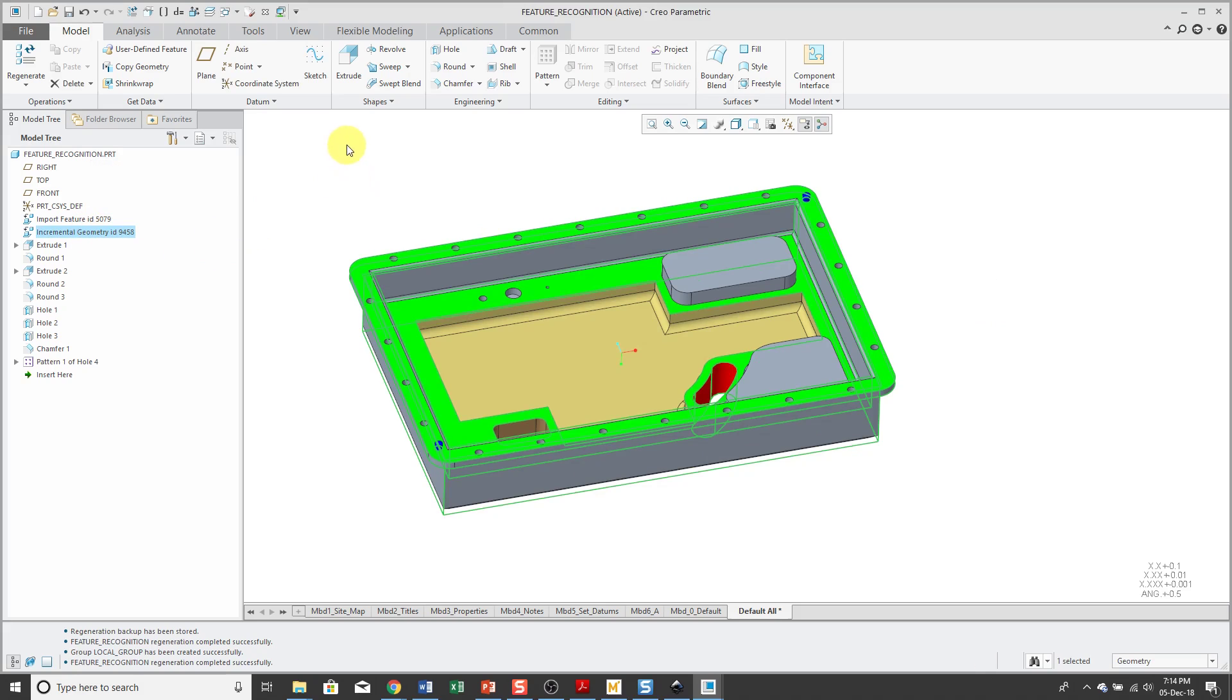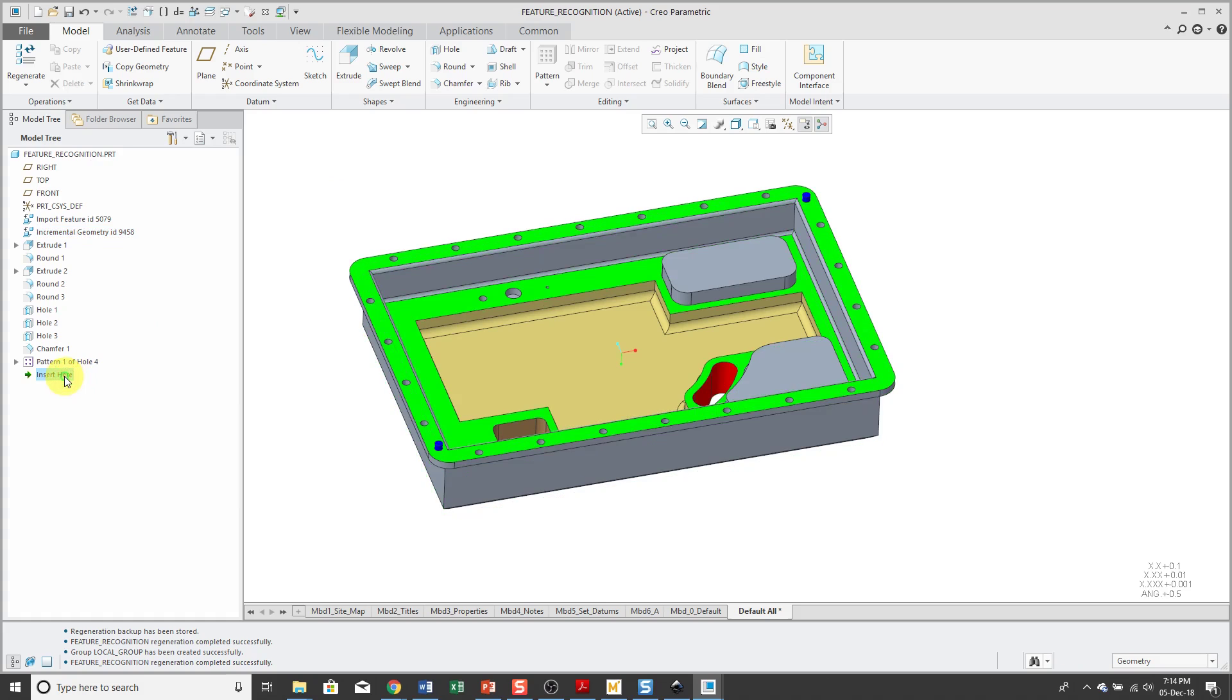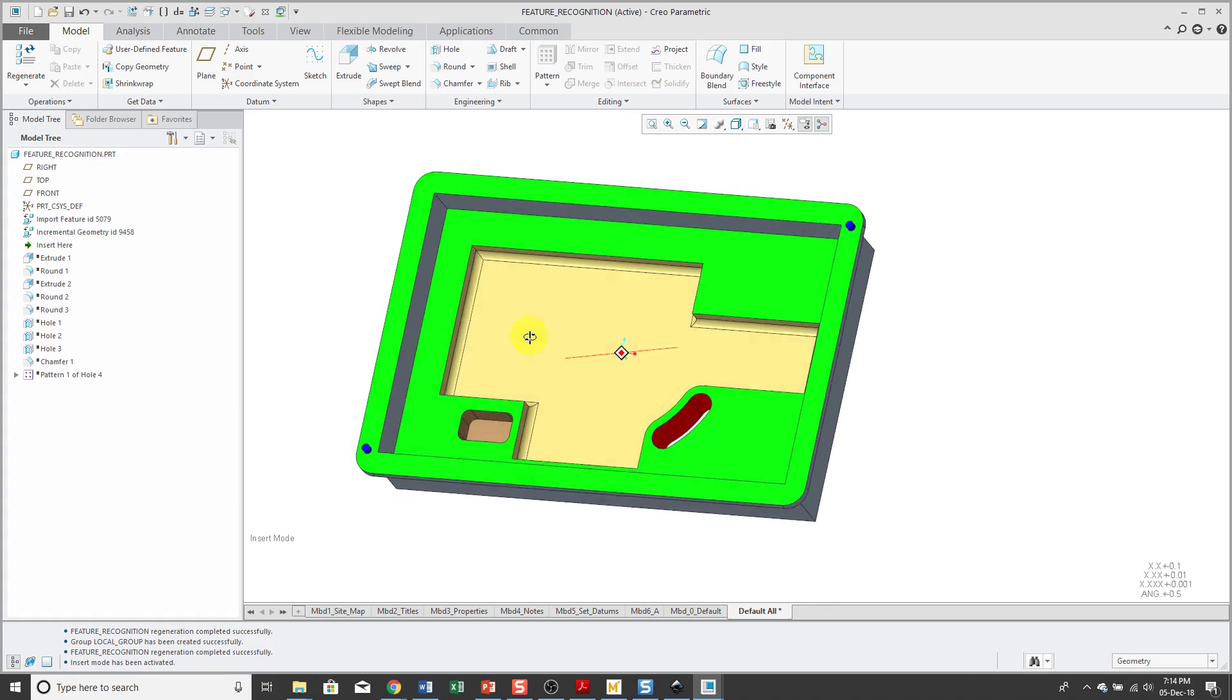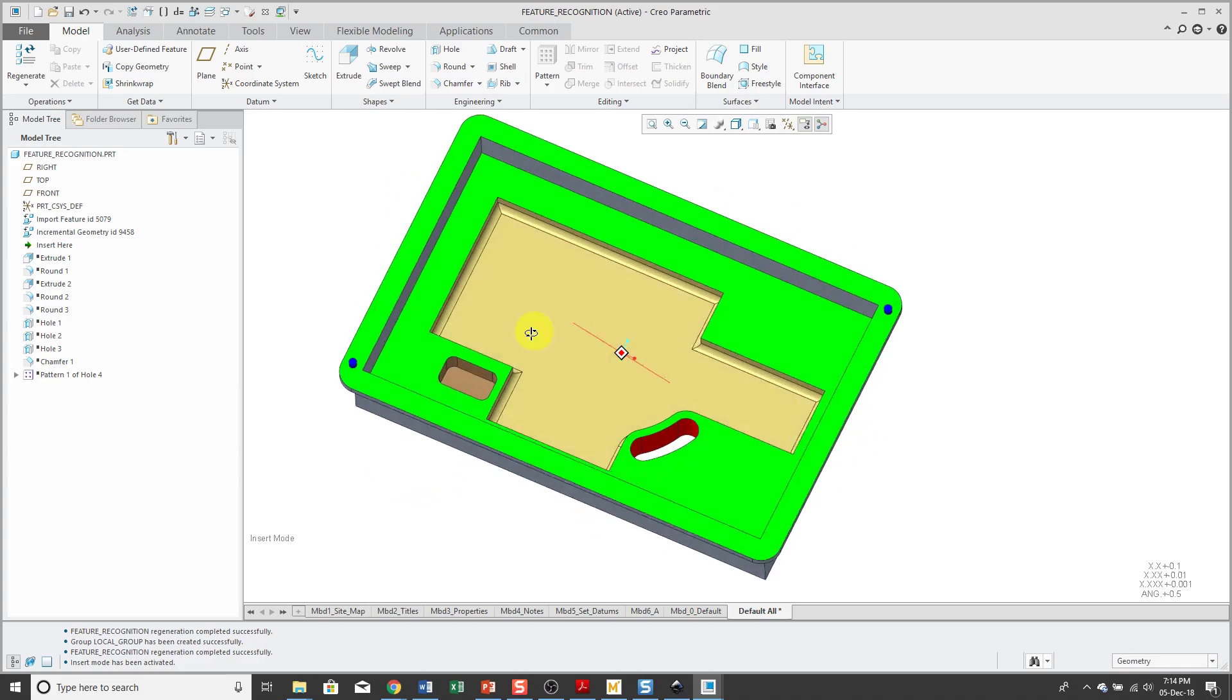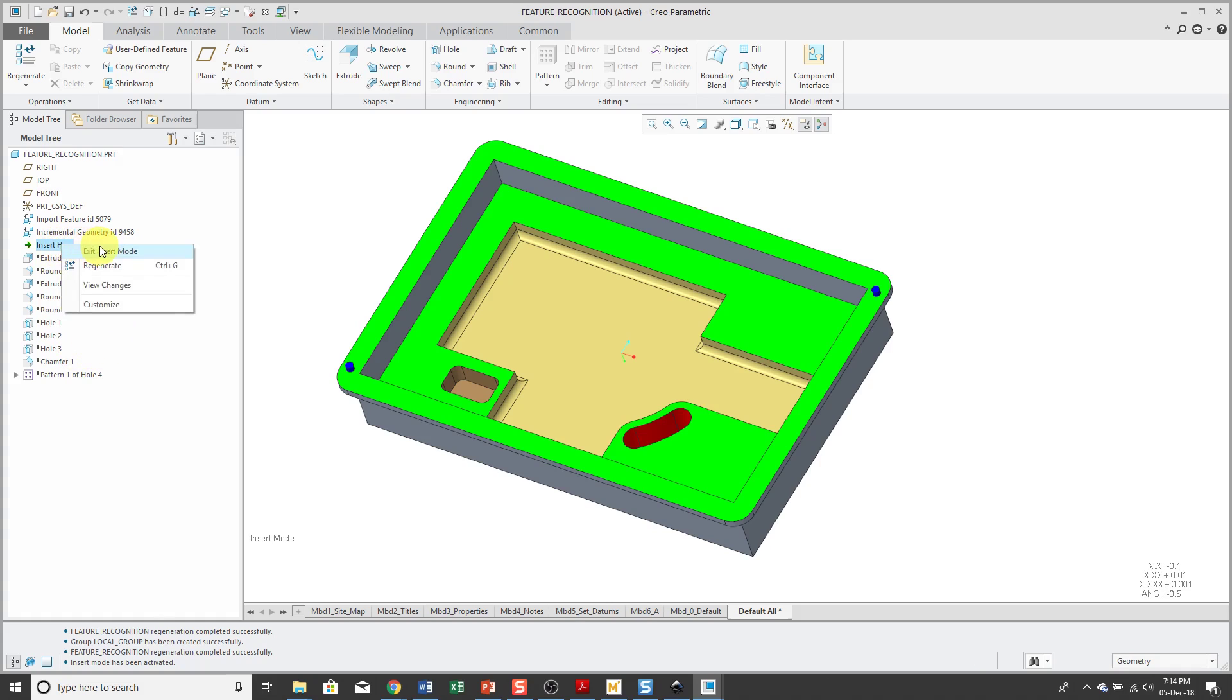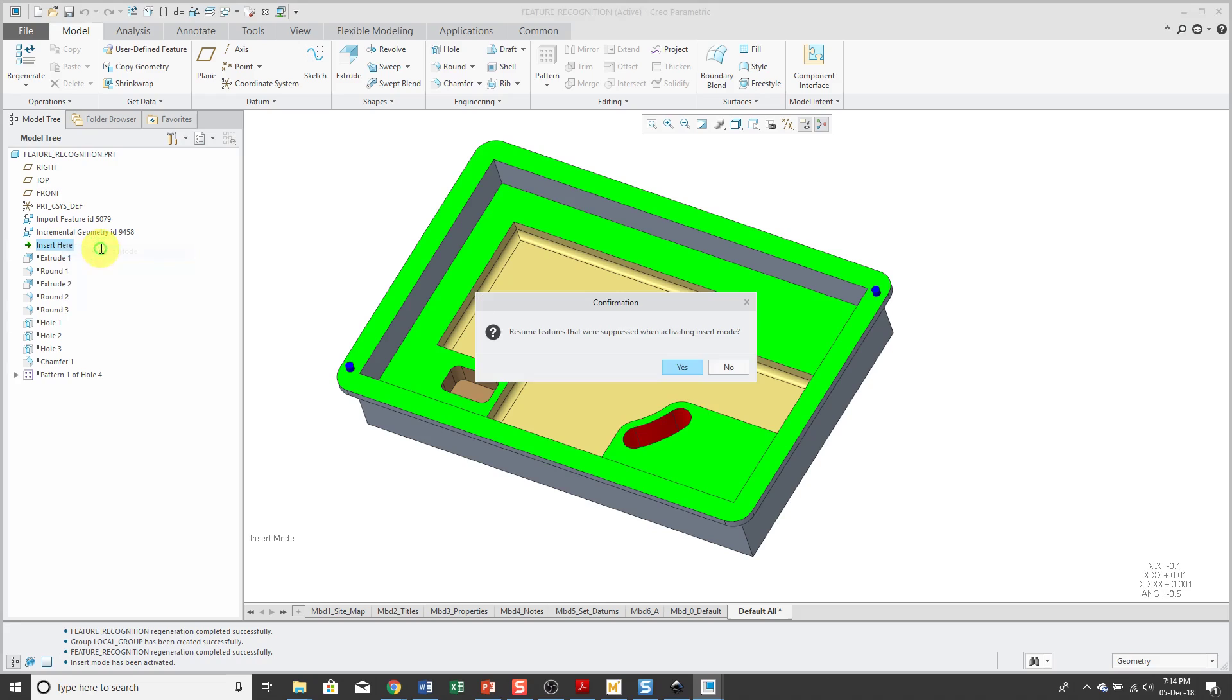I don't even have a remove in there. If I grab the insert here arrow and drag it up, you can see that the remove feature took out all this stuff that ended up getting turned into rich features. Let's right click on insert here. Click exit insert mode.